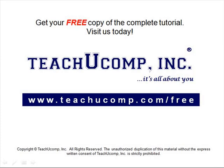Get your free copy of the complete tutorial at www.teachucomp.com/free.